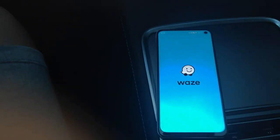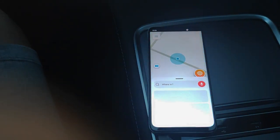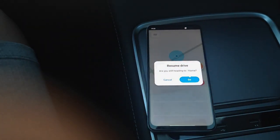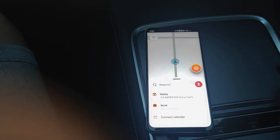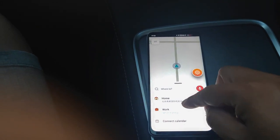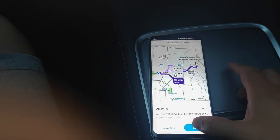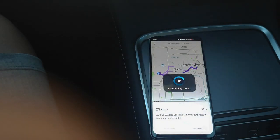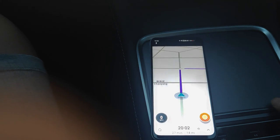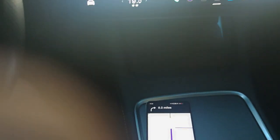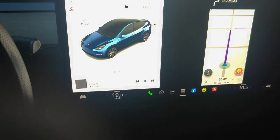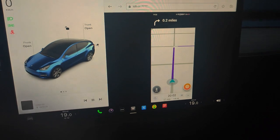Now we open the Waze app on our phone. We try to navigate to home. Begin driving. In half a mile, turn right.